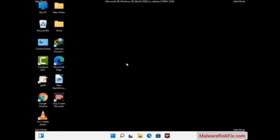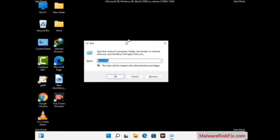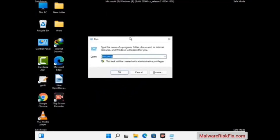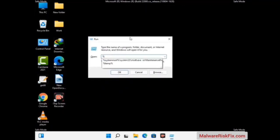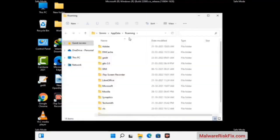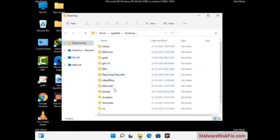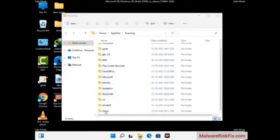Now we are going to remove virus-related files and folders from the computer. Press the Windows button and R button together on your keyboard to open the Run box. Type in %appdata% and then press Enter. Now find and remove any suspicious files or folders related to the virus, including any files created at the time the virus attacked your PC. Be careful and don't remove any important folder.